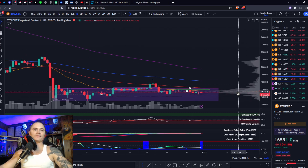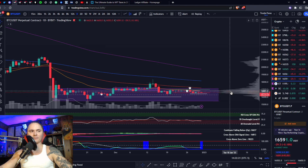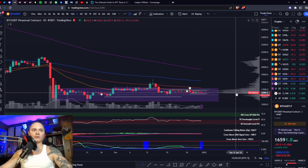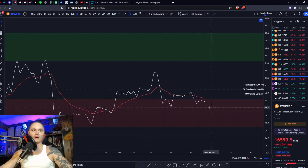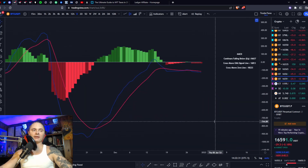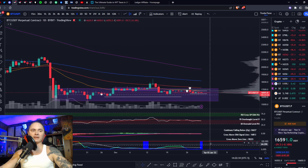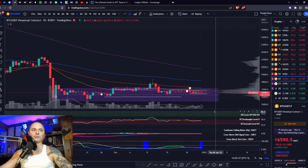Next we have your VPVR here to your right, which measures horizontal volume at a certain price level. Basically how your volume is vertical, this volume is horizontal. Next we have your momentum oscillators: one being your RSI, another one being your MACD. Next we have a volatility measurement which is called your BBWP.